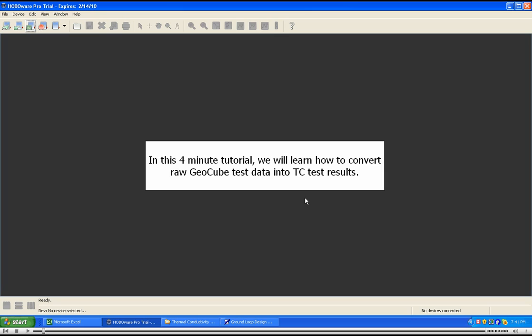In this 4-minute tutorial, we will learn how to convert raw GeoCube test data into TC test results.